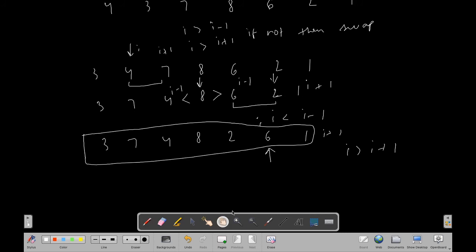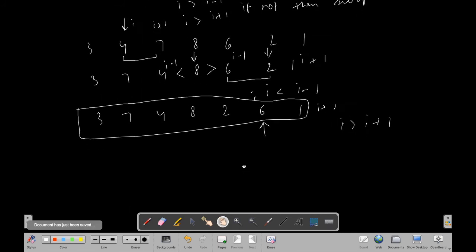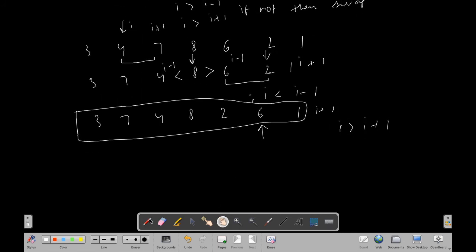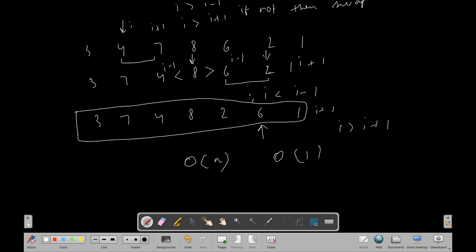The time complexity is O(n) since we are just traversing the array linearly. The space complexity is O(1) since we are not using any extra auxiliary space.